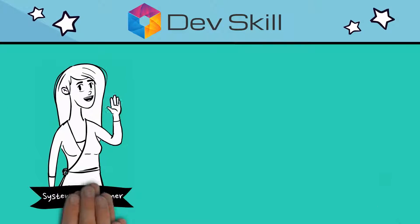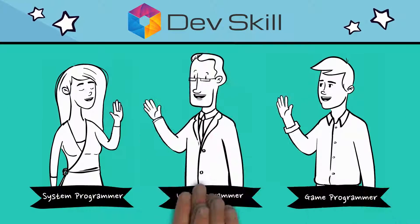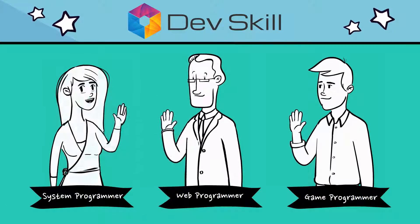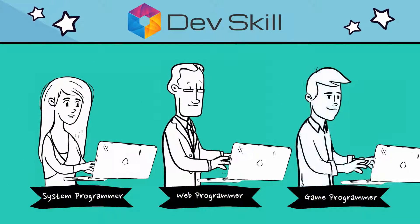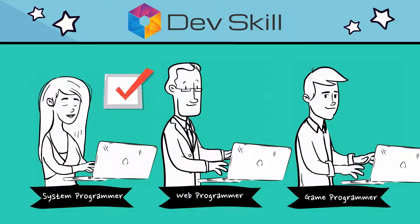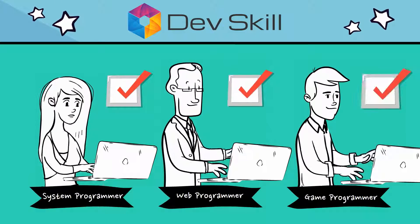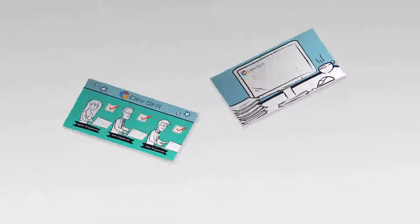At DevSkill, programmers apply for a job category of their choice, and we pre-qualify them through a series of tests before they're approved in the Marketplace for hiring.